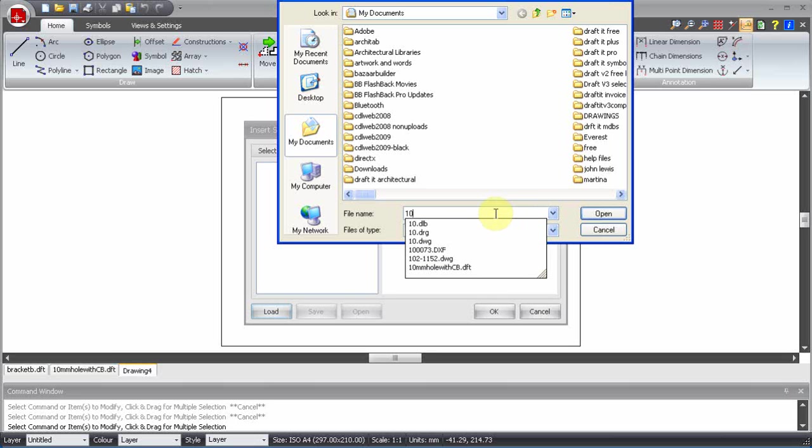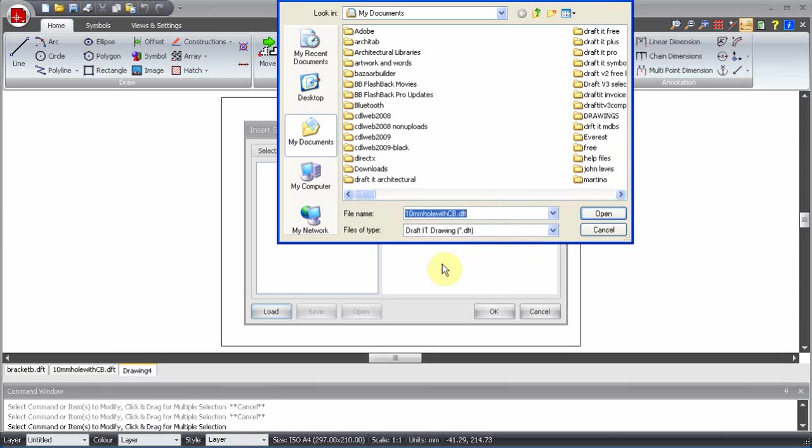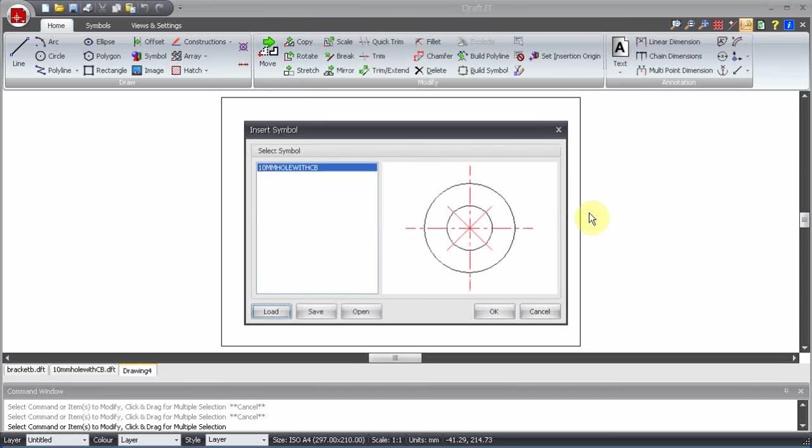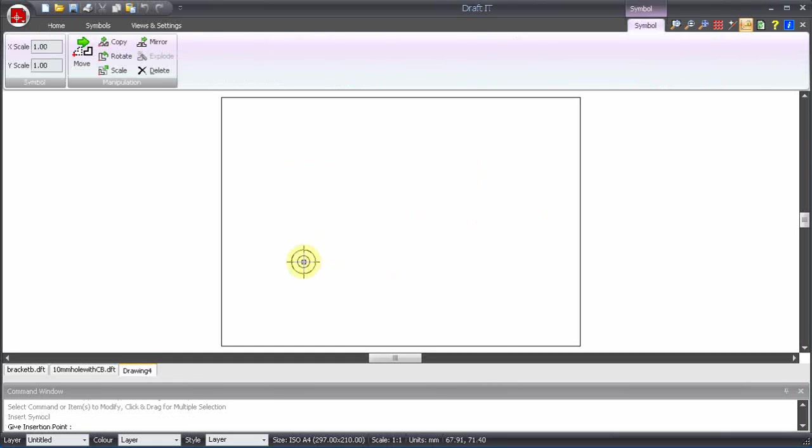Locate the new symbol and click Open. You can now see the symbol listed on the left of the dialog box and a preview on the right. Click on OK. The new symbol is attached to the cursor and can be placed as required.